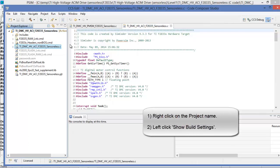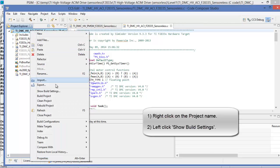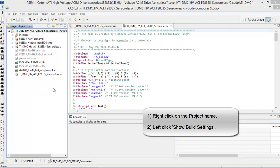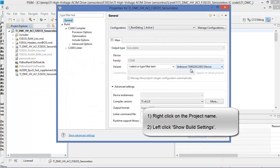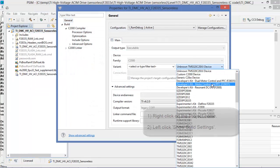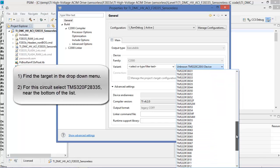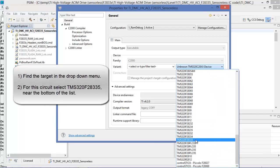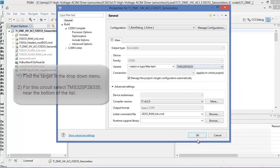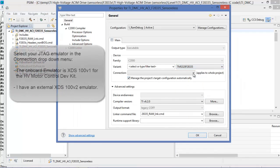And from here we need to now adjust the build settings. So the device we're going to be using this for is the F28335. Just go down near the bottom here we see it - the TMS320F28335. That's the one we want.